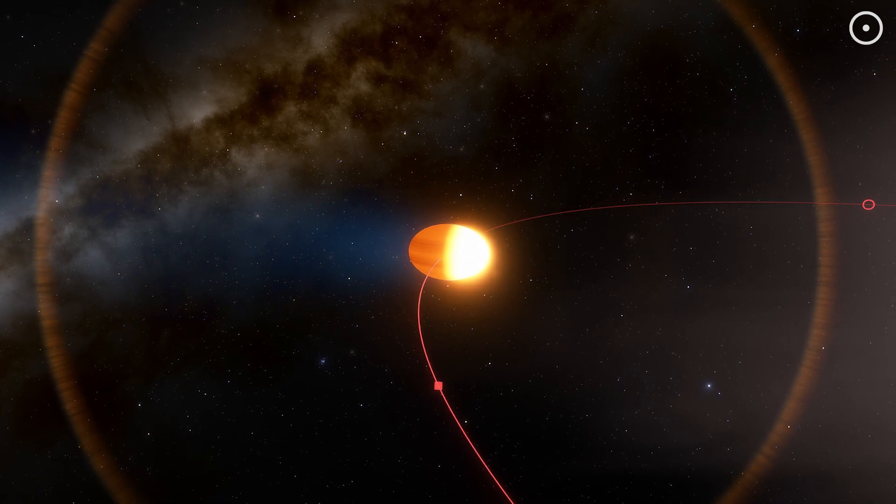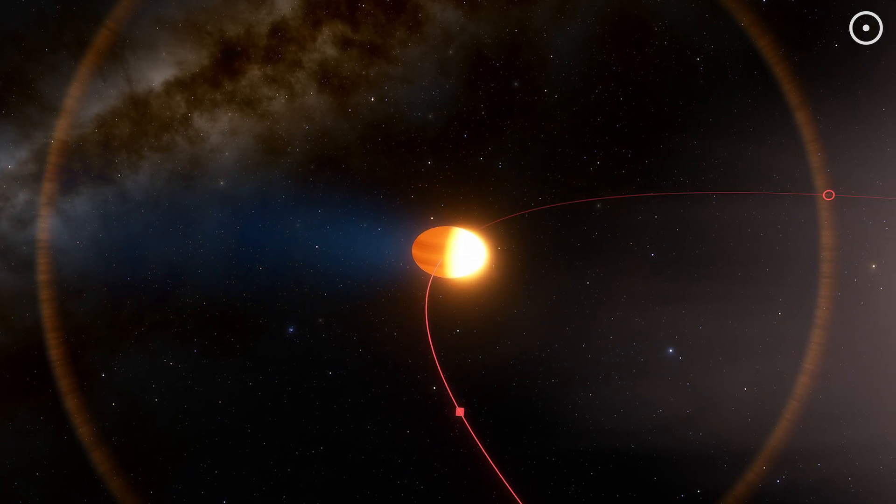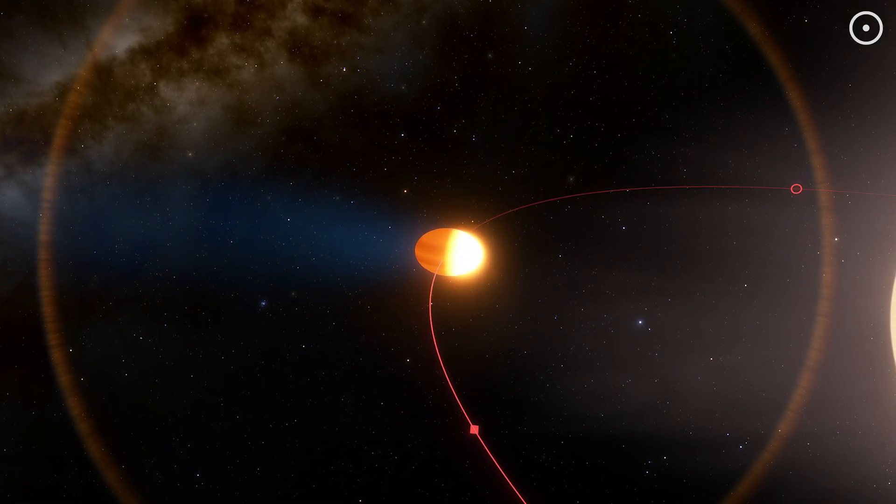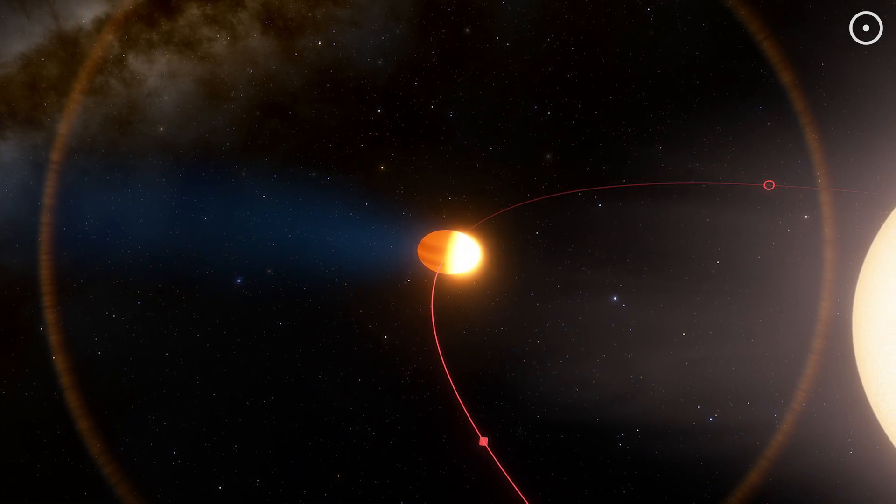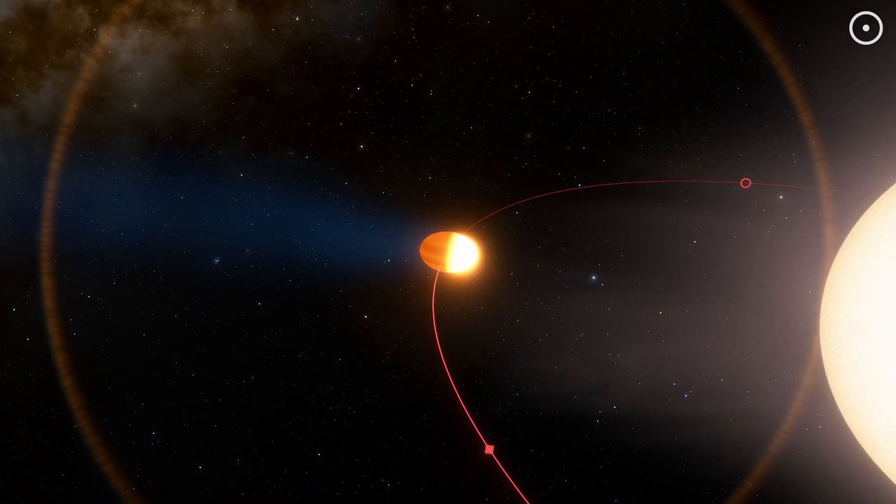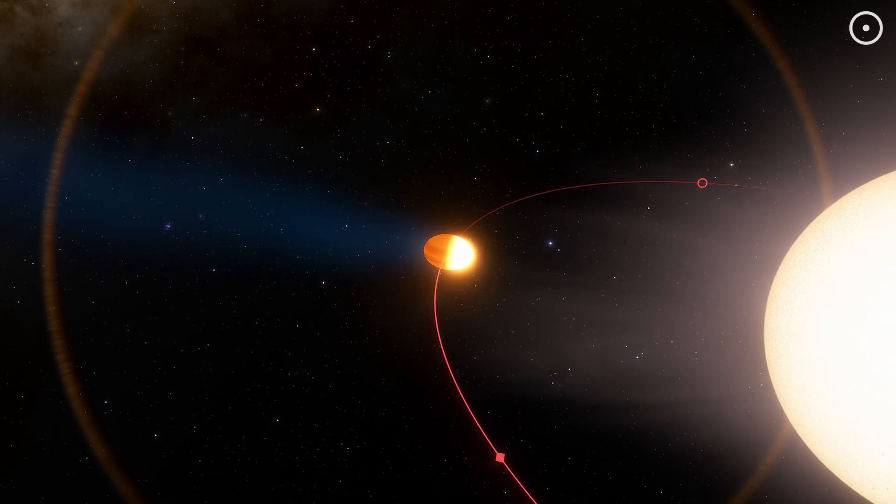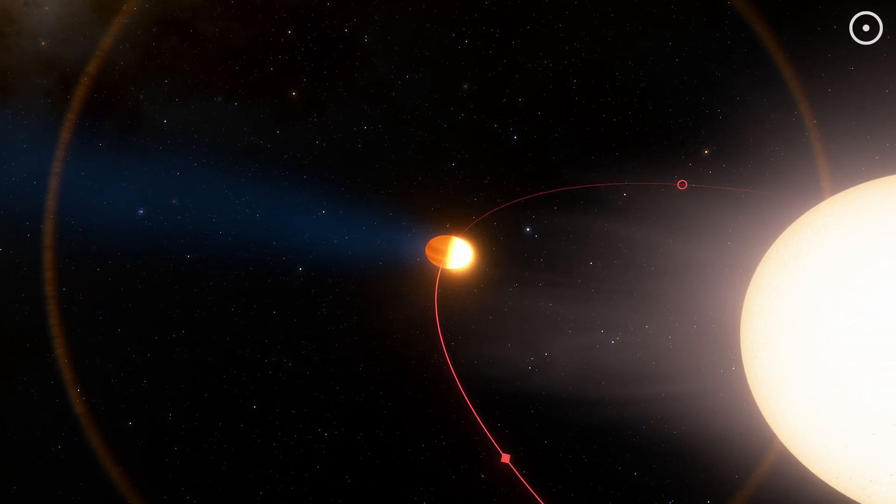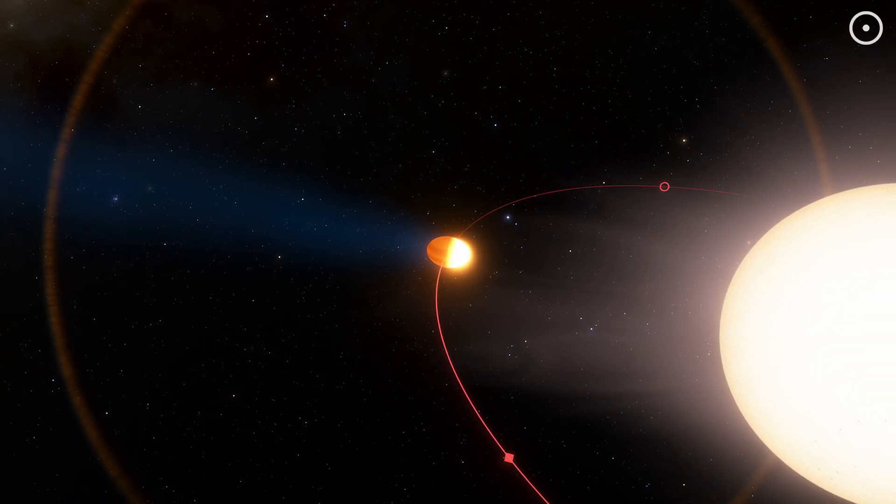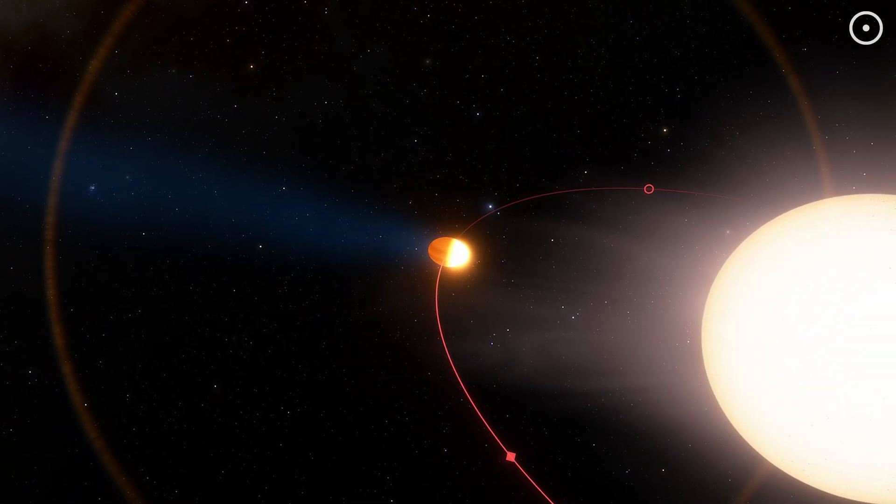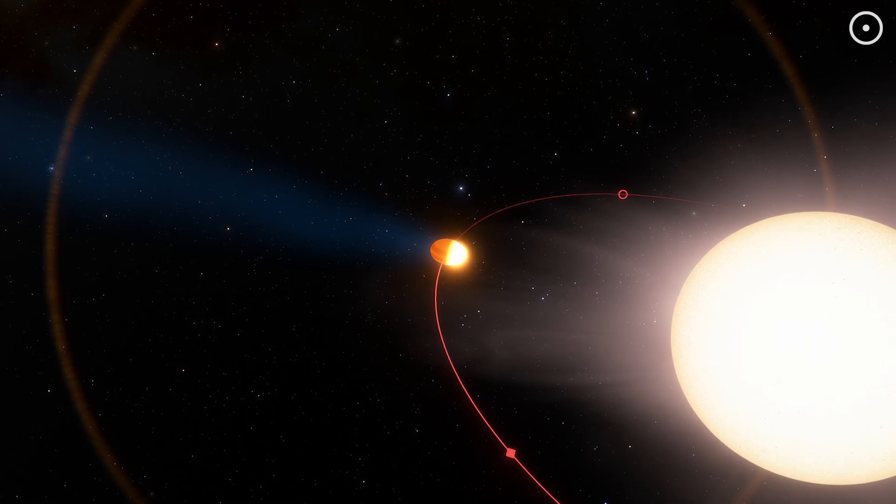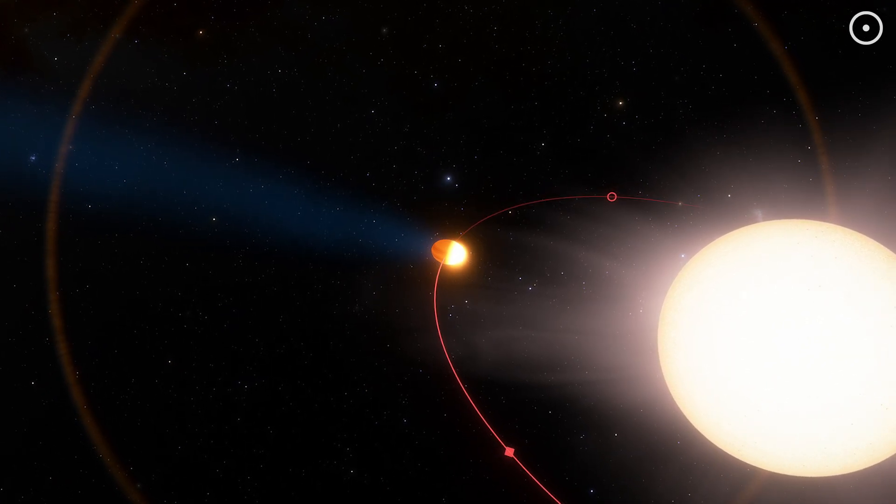At these insane speeds, WASP-12b is whipping around its star at 217 kilometers per second. That's over 485,000 miles per hour, fast enough to circle Earth in just five minutes.